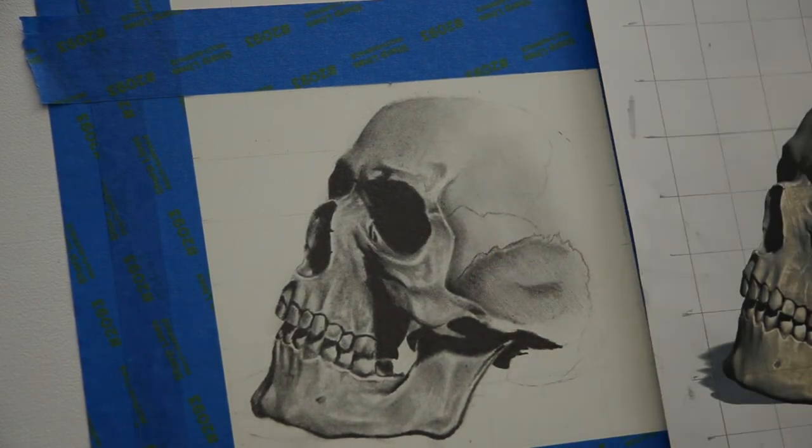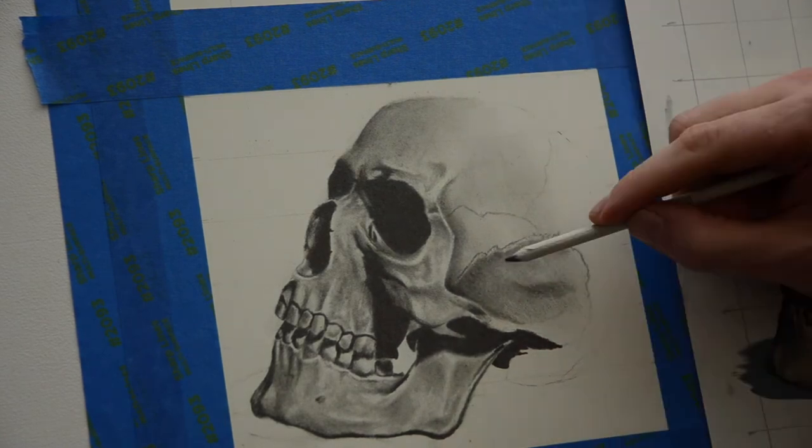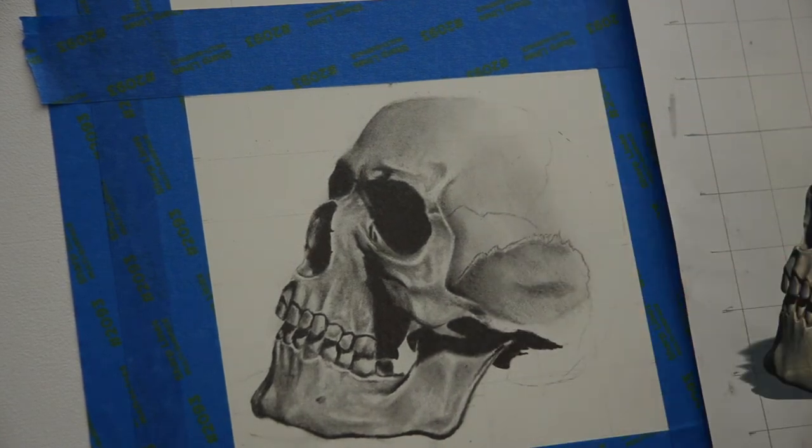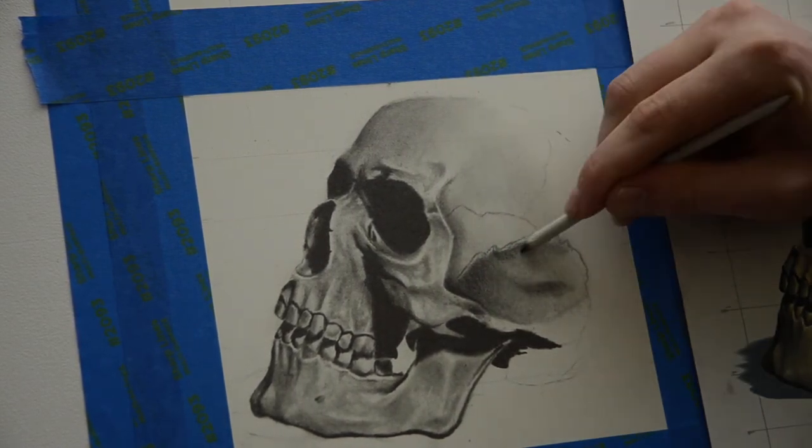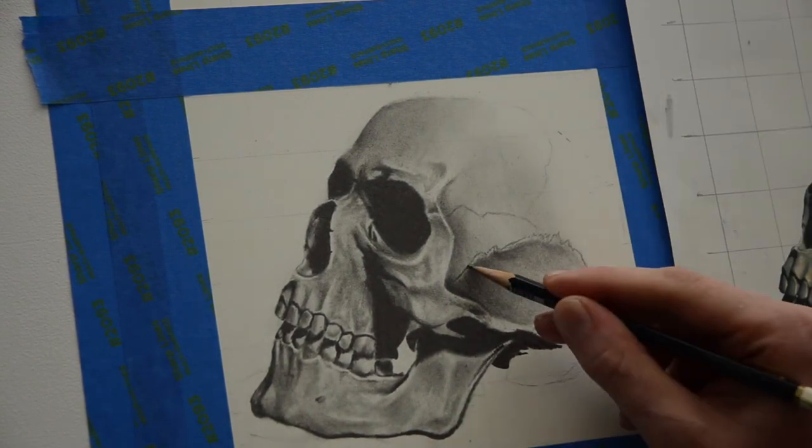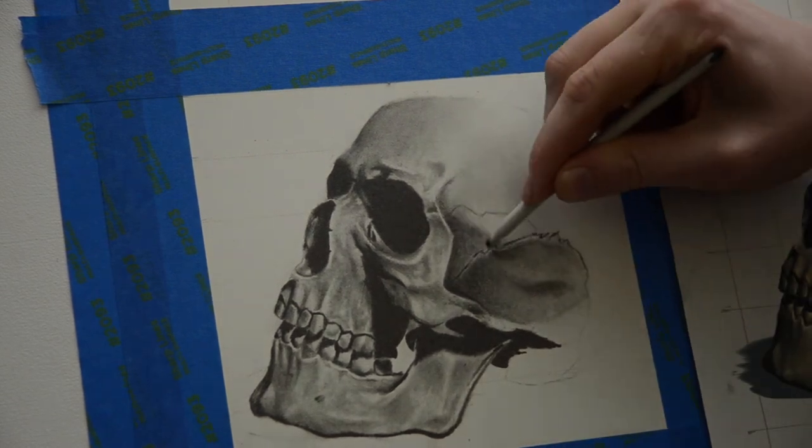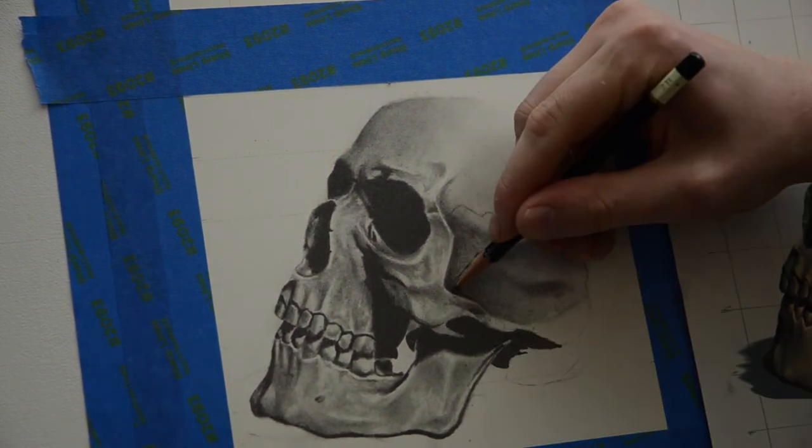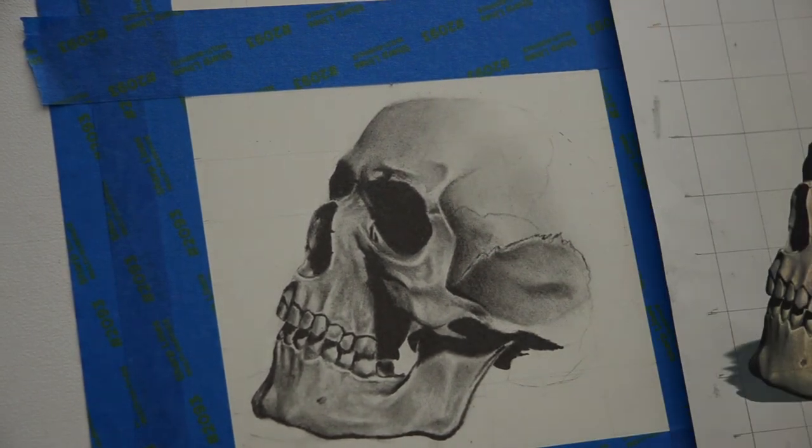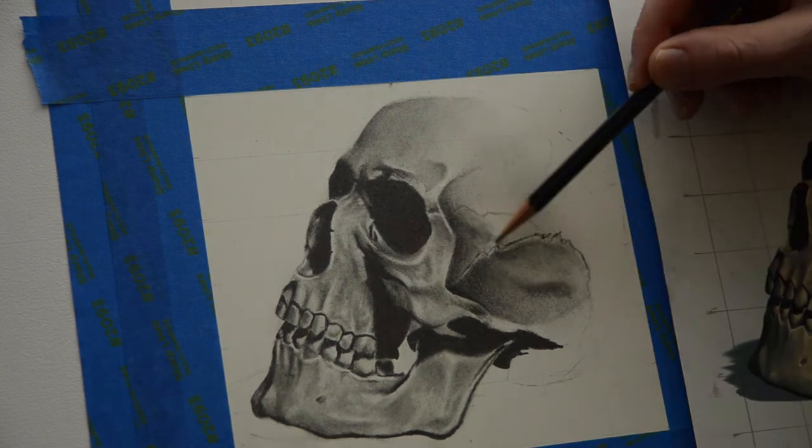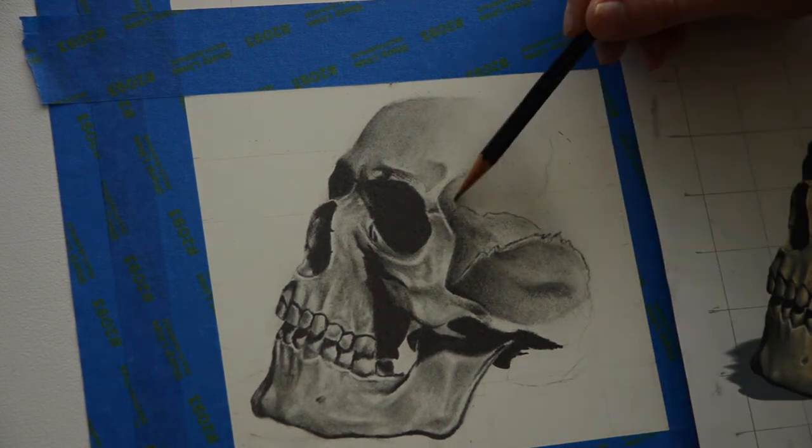For this, for the back of the skull here, it's nice to put a base layer in of a lighter graphite, like a 2H, like I did, and blend it out with that, and then come in with a darker one like I'm doing right now with an HB and a 2B, just to darken the values a little bit more.